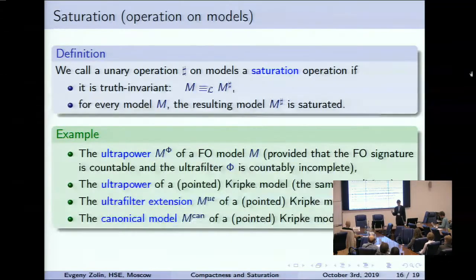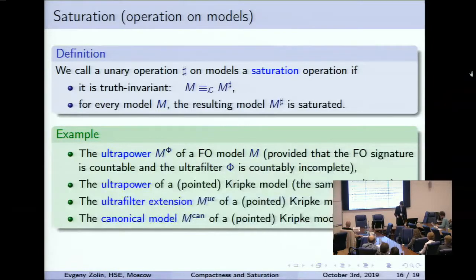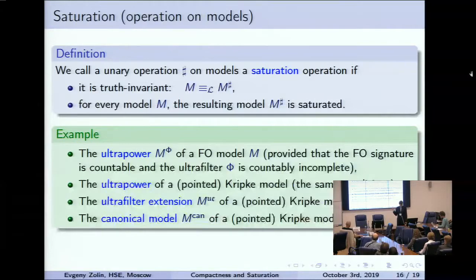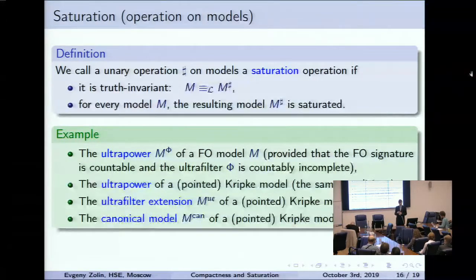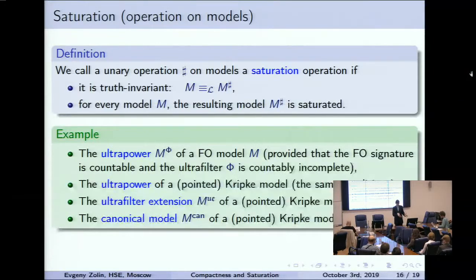There are many examples. The ultrapower of any model is saturated provided that the ultrafilter used is countably incomplete and we have a countable first-order signature. Ultrapowers can also be applied to Kripke models, which are special kinds of first-order models. The ultrafilter extension is an operation widely used in modal logic. And the canonical model construction: we take a Kripke model, take its theory, which is a normal theory, build a canonical model from it. This is our final saturation operation.